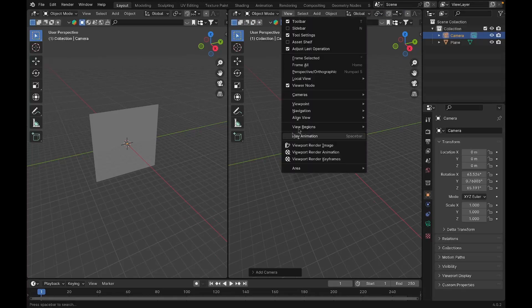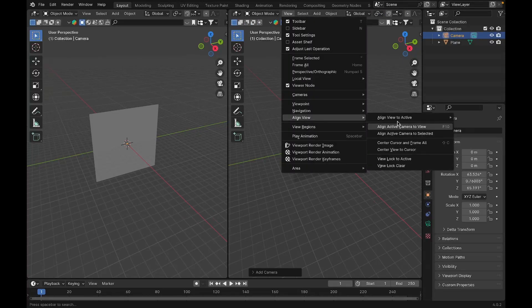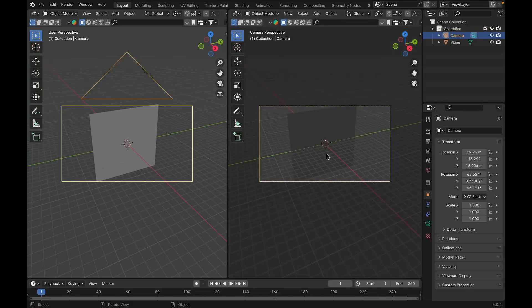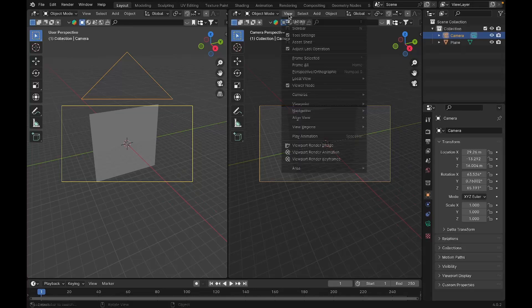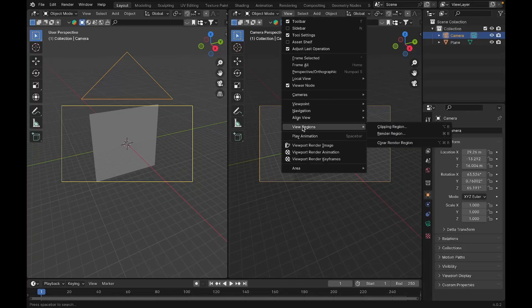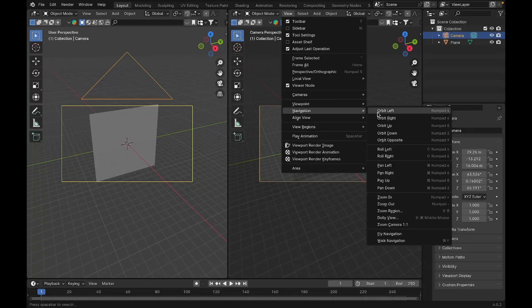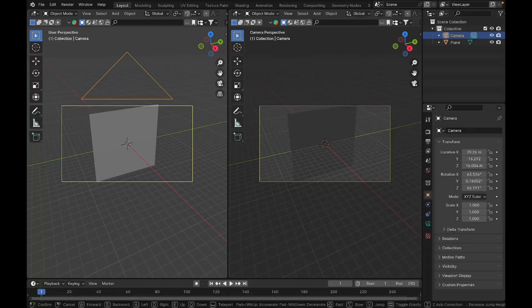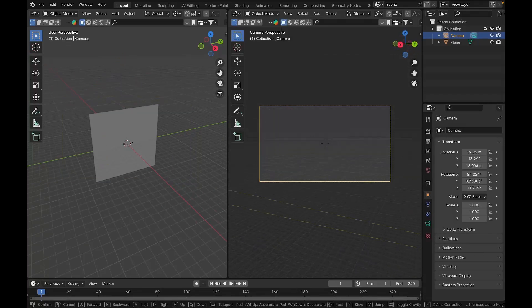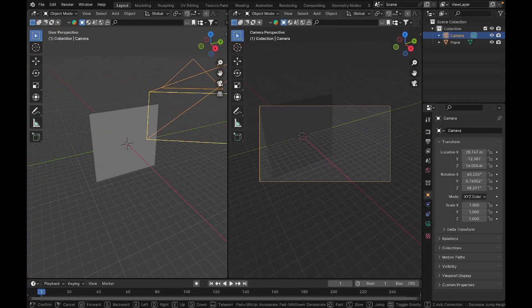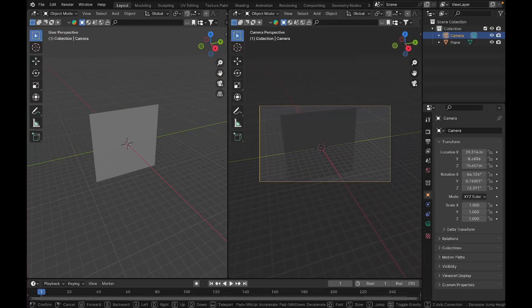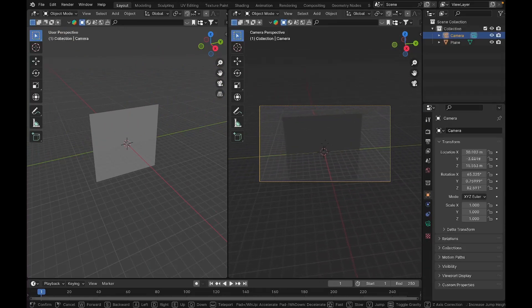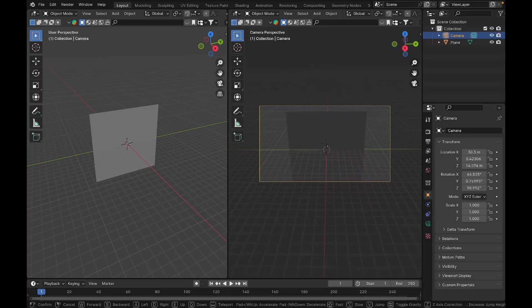I'll go to View, then Align View, and Align Active Camera to View so that it gets aligned to my viewport. Then I'll go to View again and under Navigation I'll press Walk Navigation so that I can use the WASD keys and mouse to move the camera just like in games. I'll place the camera dead center like that.